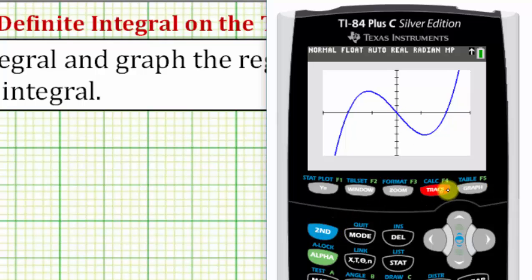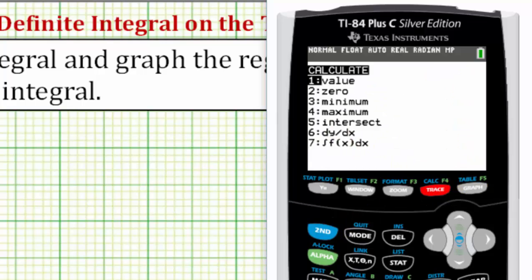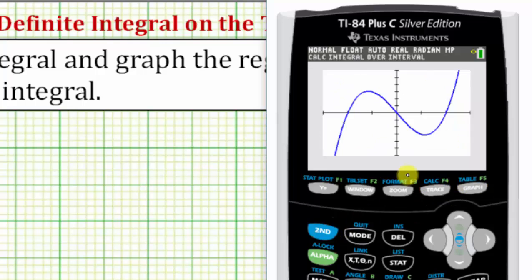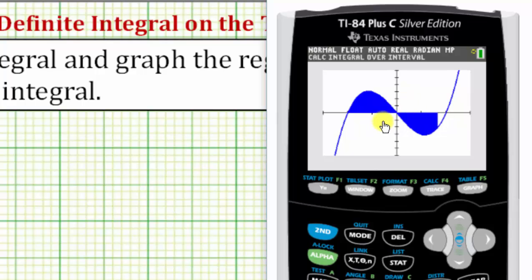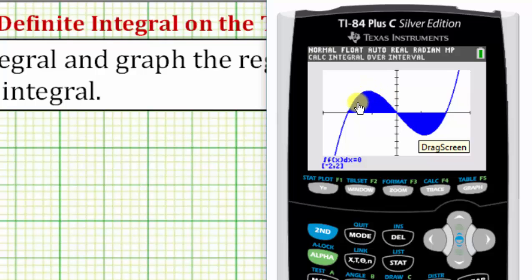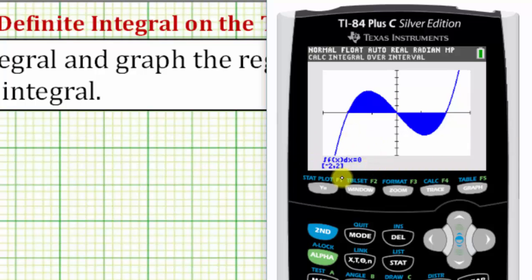Let's press second trace for the calculation menu, option seven. The lower limit of integration is negative two, enter. The upper limit is positive two, enter. We can still shade the region bounded by the function and the x-axis, but thinking of this as signed area, this would be a positive area and this would be a negative area. Notice the value of the definite integral is actually zero.